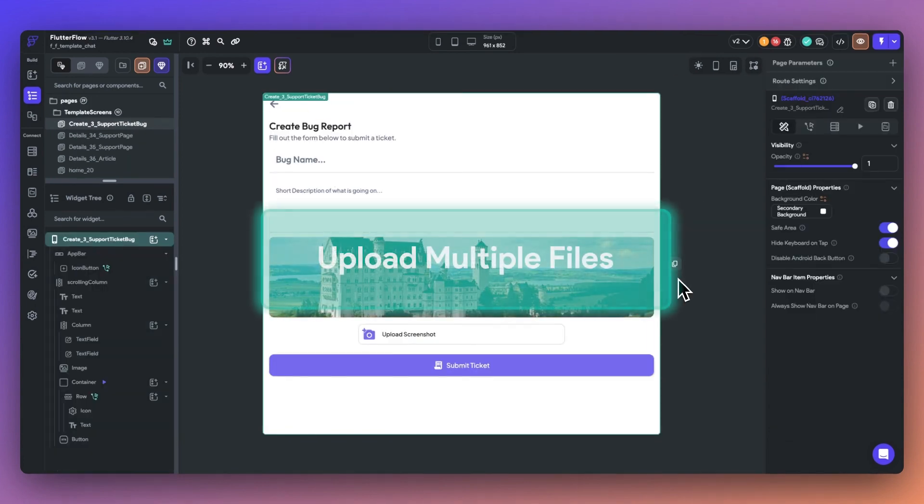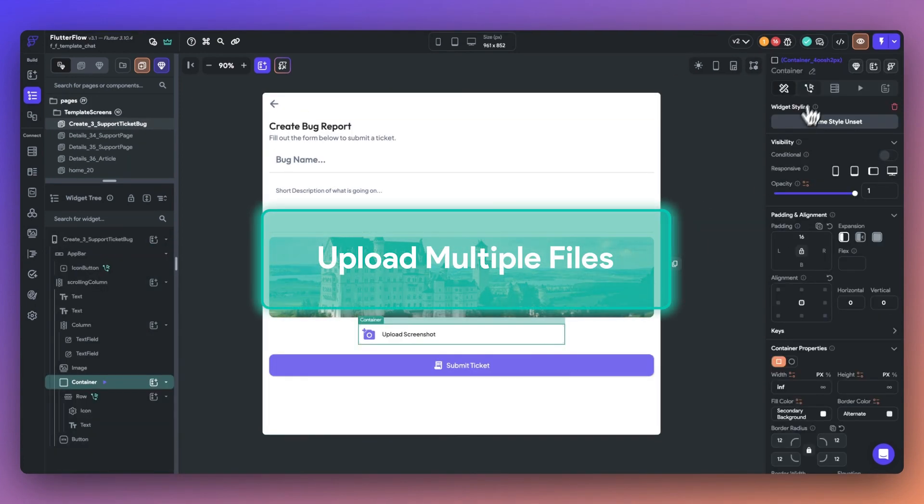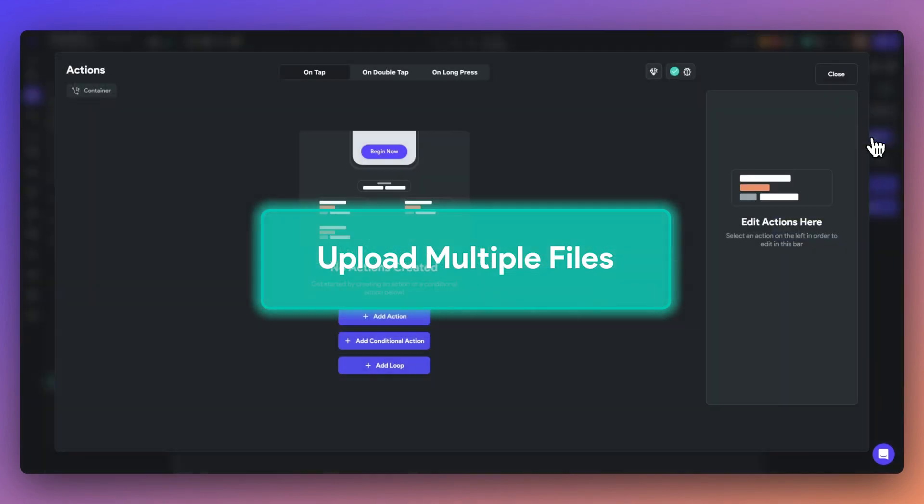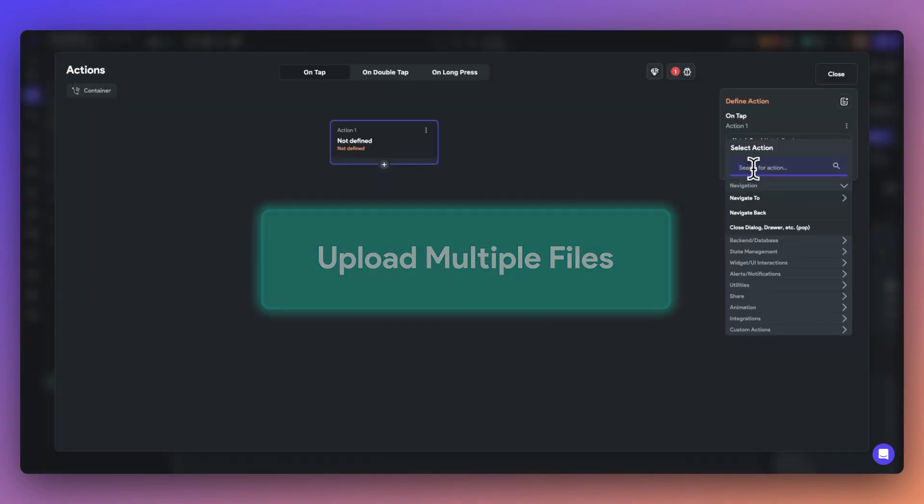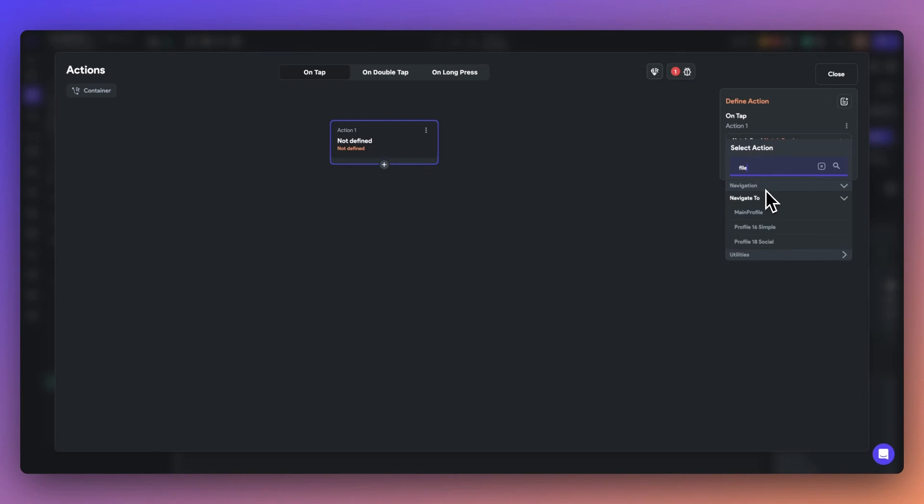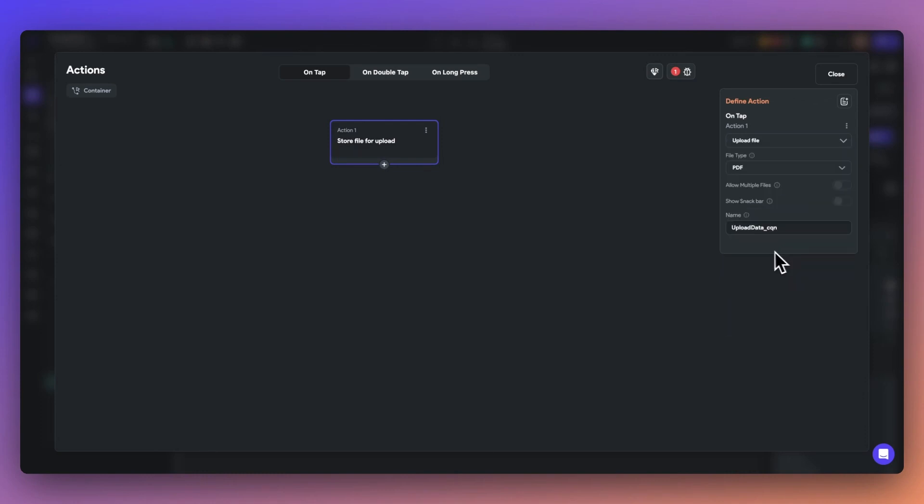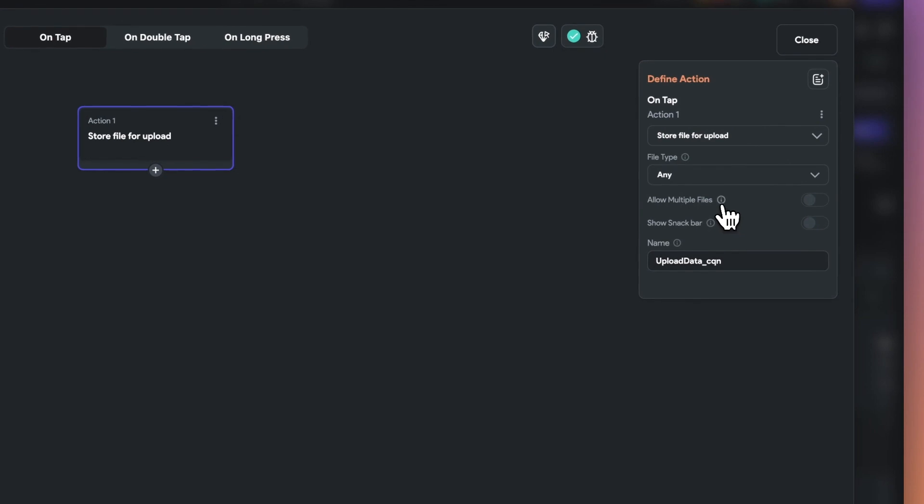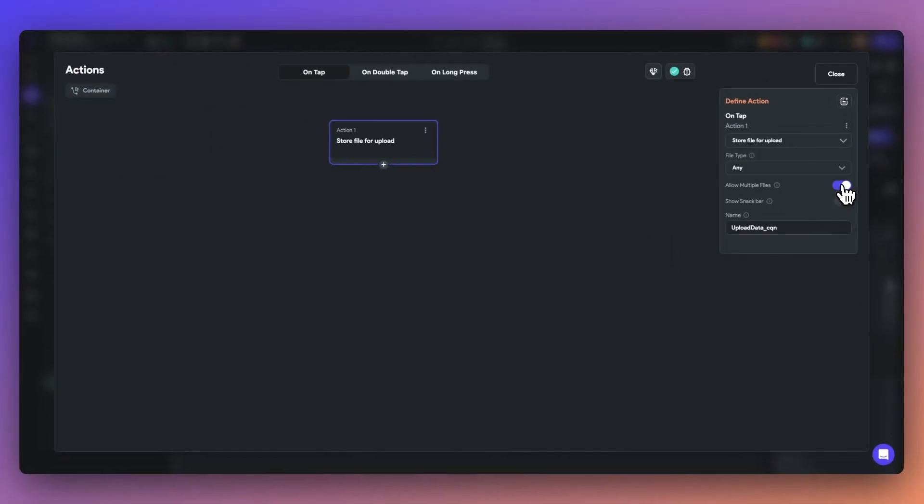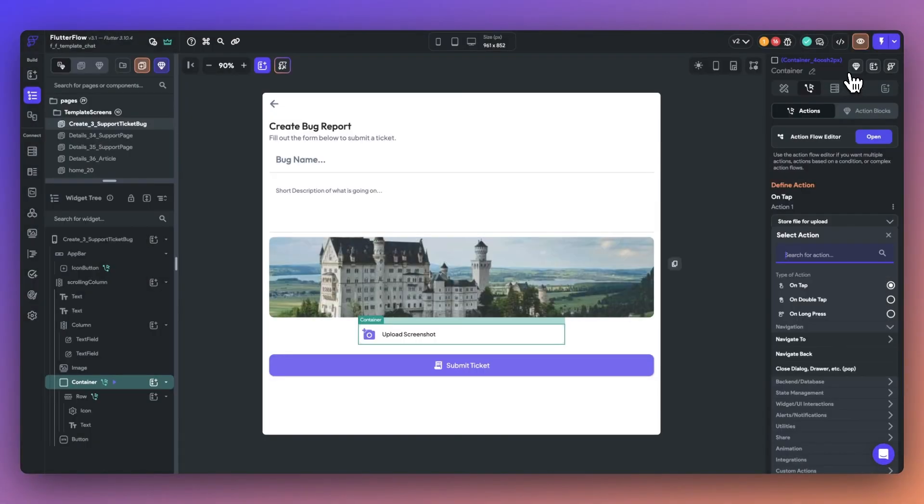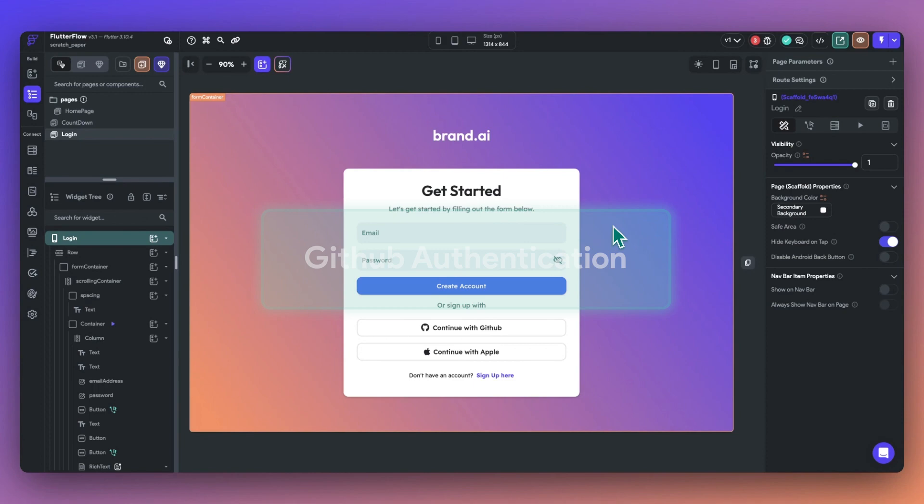Next up, we've updated our Upload File action to allow users to upload multiple files at once. This enhancement significantly improves your user's experience by saving time and effort. You can find it by going into the Upload File action under Utilities in the Actions flow editor.